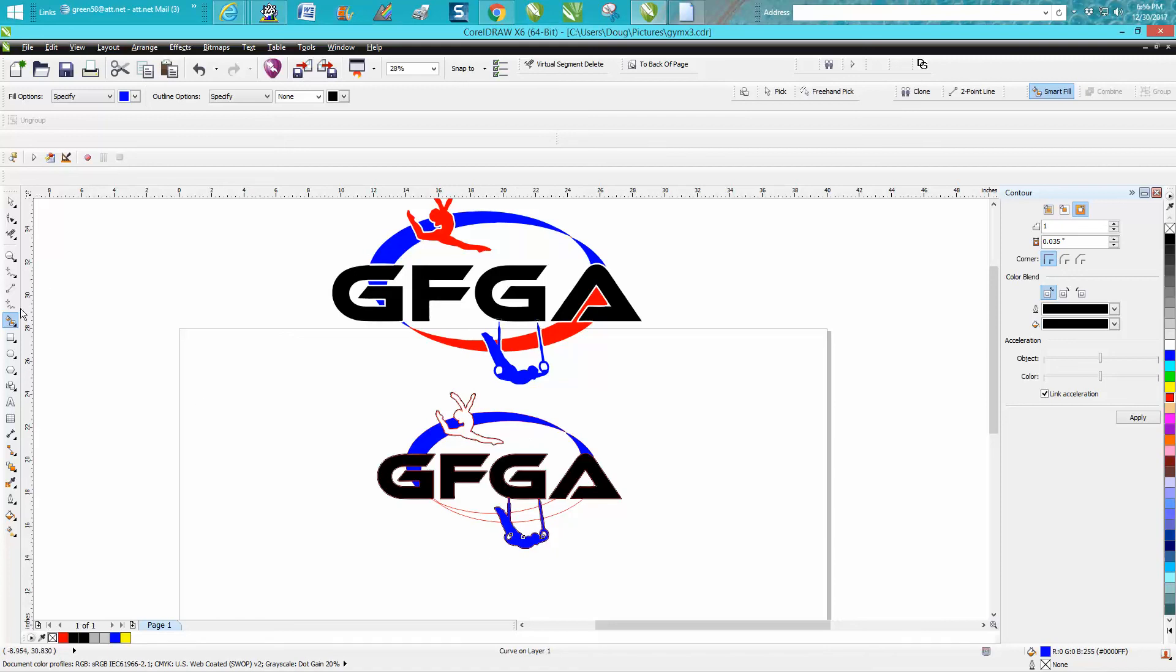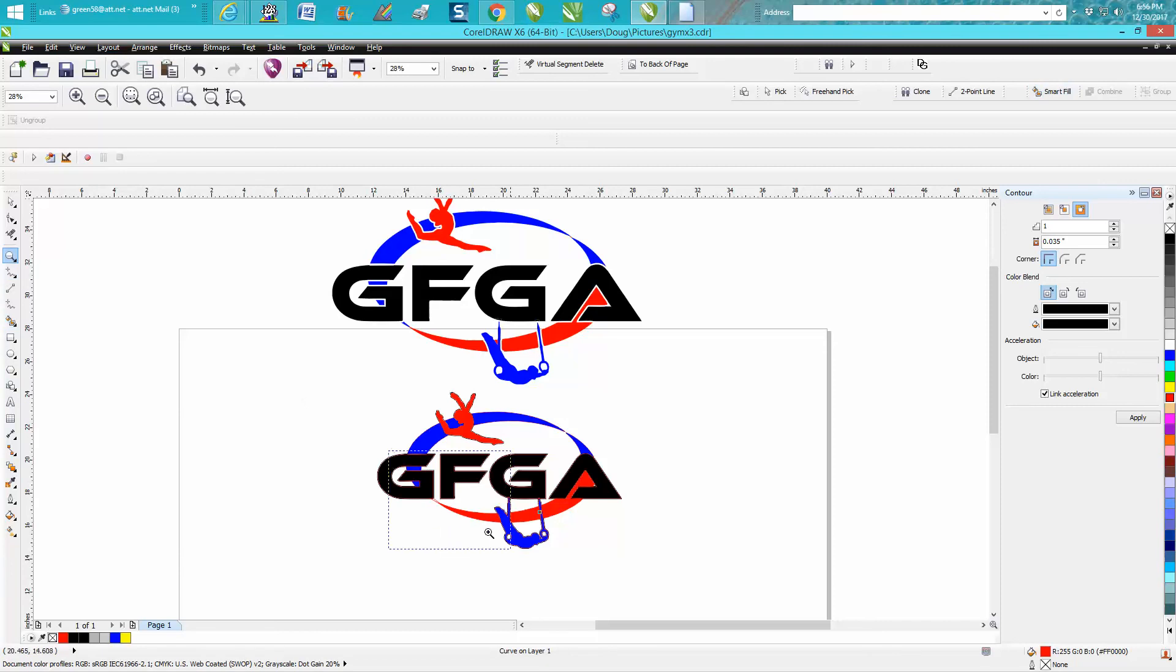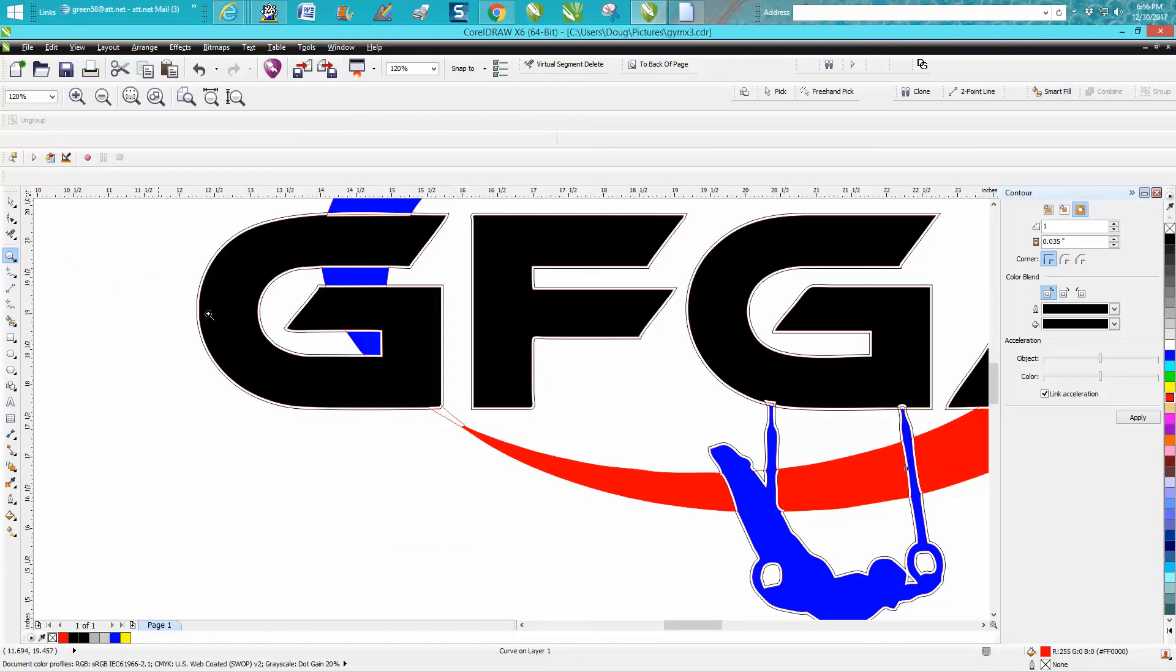Now we'll go back to red and we'll change her to red. That to red. And I think there's one more little red spot right there.